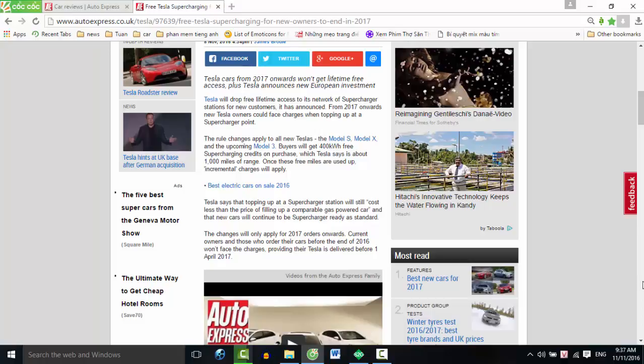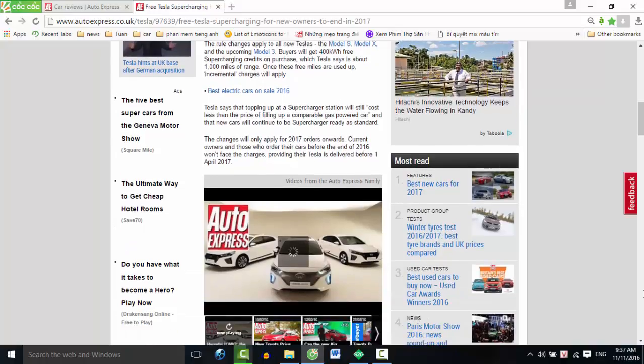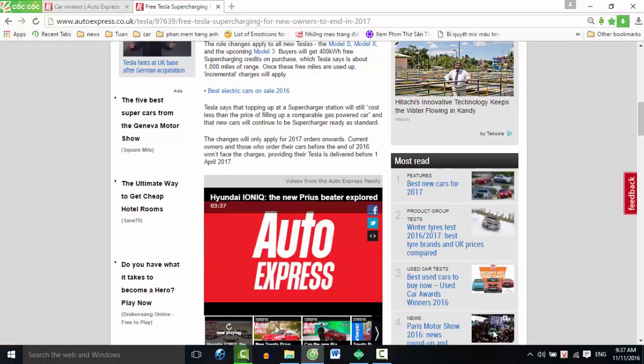Tesla says that topping up at a supercharger station will still cost less than the price of filling up a comparable gas-powered car, and that new cars will continue to be supercharger ready as standard. The changes will only apply for 2017 orders onwards.